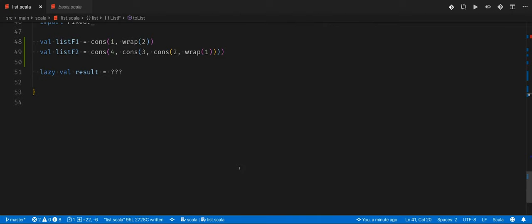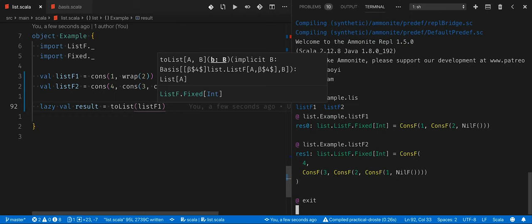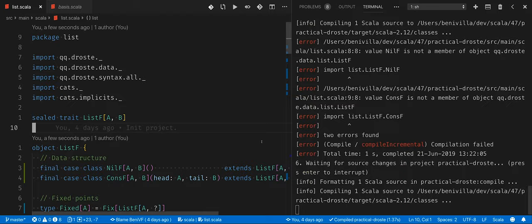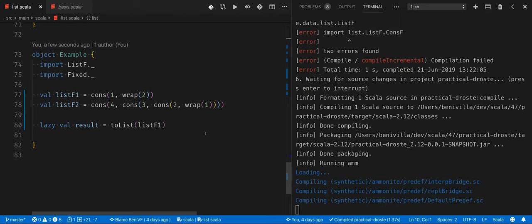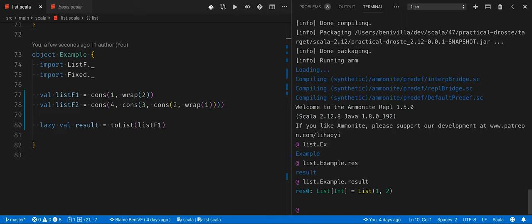Let's use it in the example and check the result. We convert list F1 using toList, and we get a list with elements one and two. As you see, we go from a ListF Fixed Int to a normal Scala list.